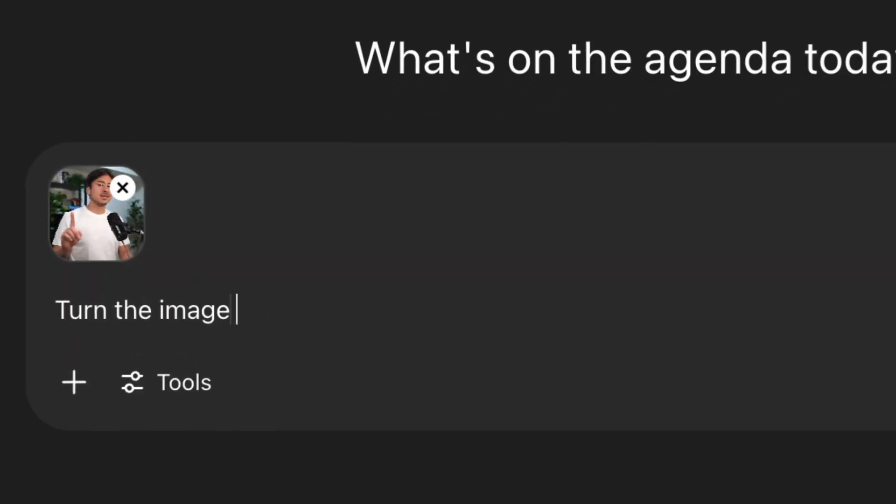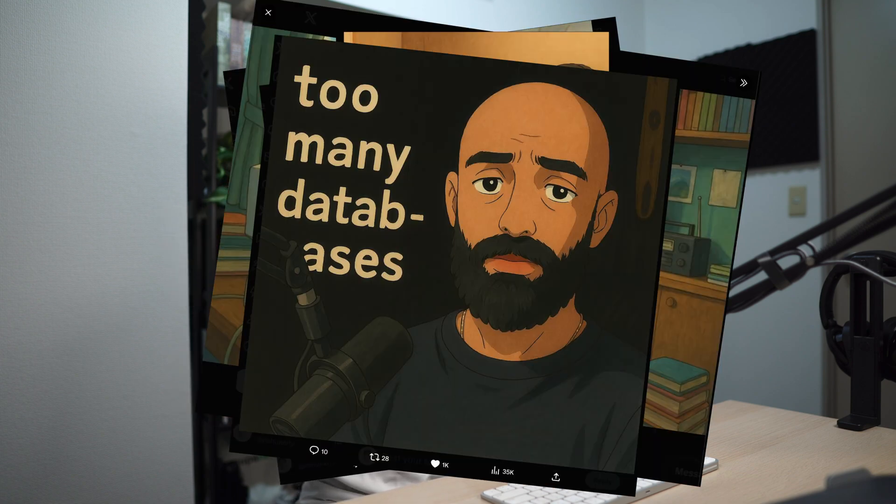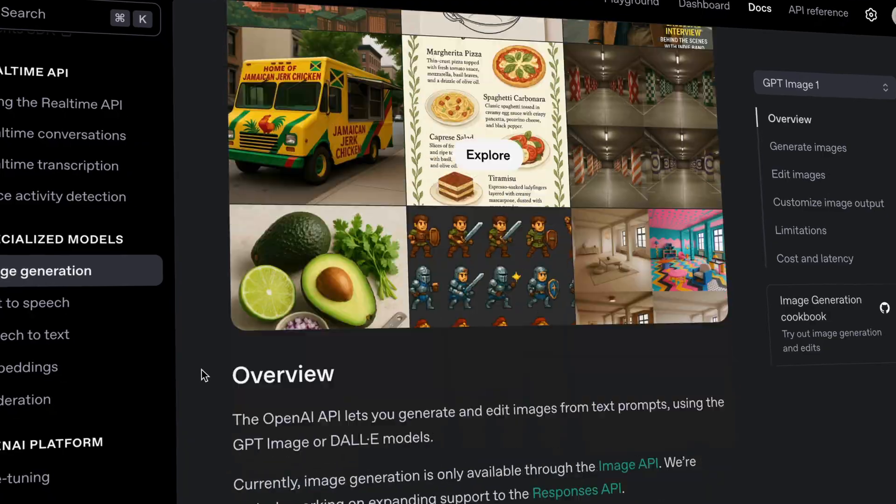OpenAI released a new image generation feature some time ago and it took the world by storm. Everybody was generating Ghibli images and, well, I guess that's all we did. Initially the image gen feature wasn't available on the API but now it is.